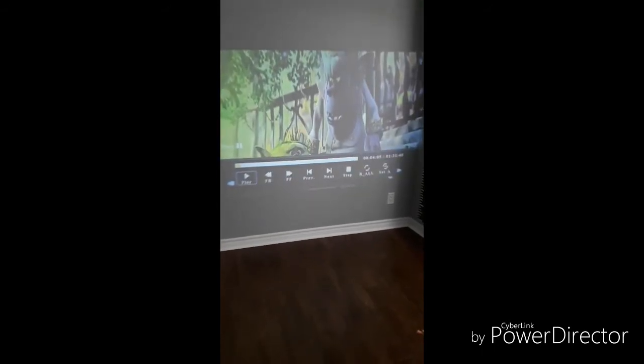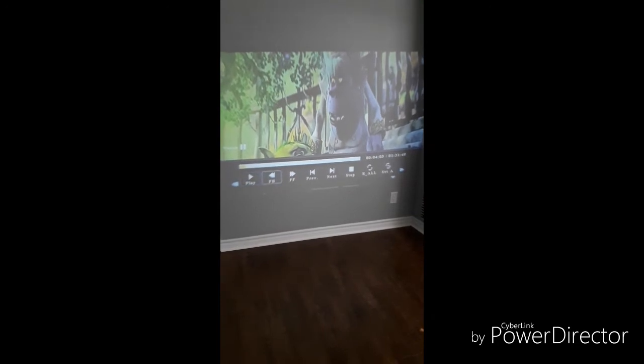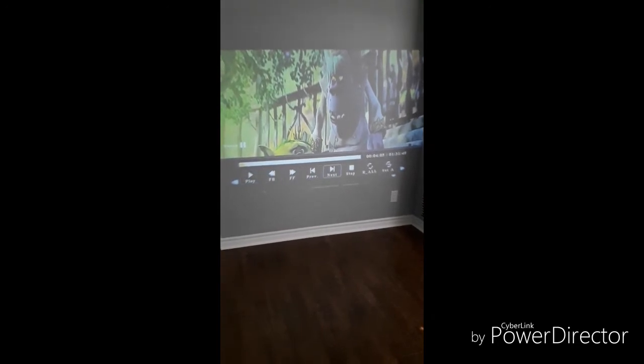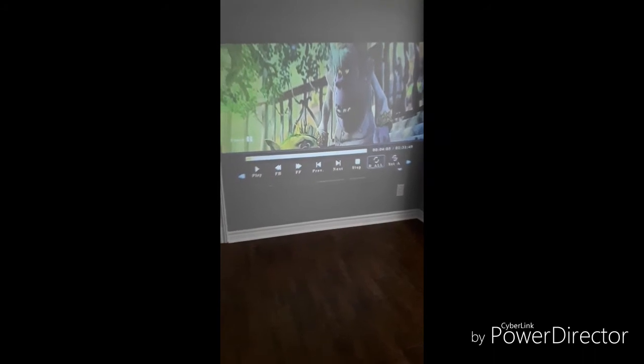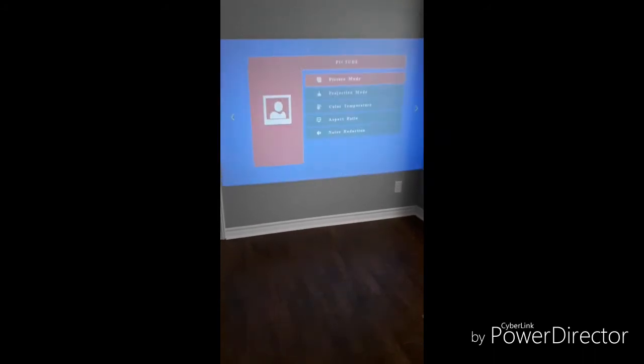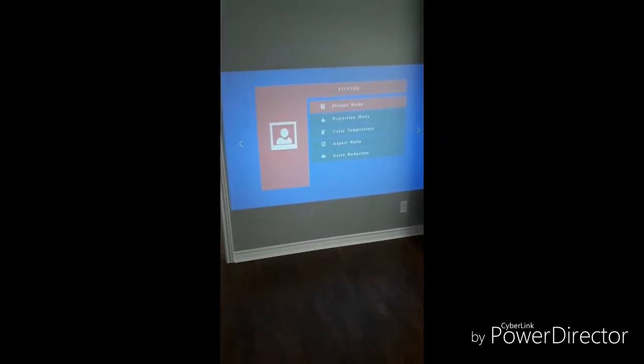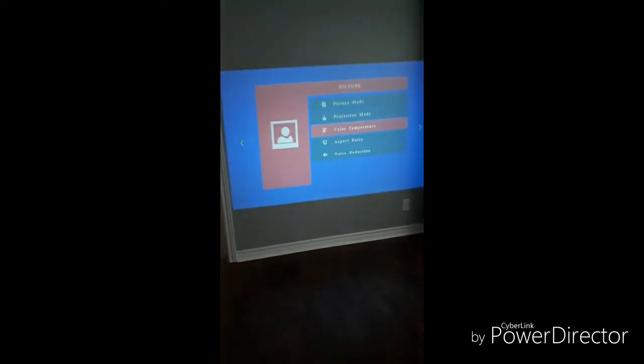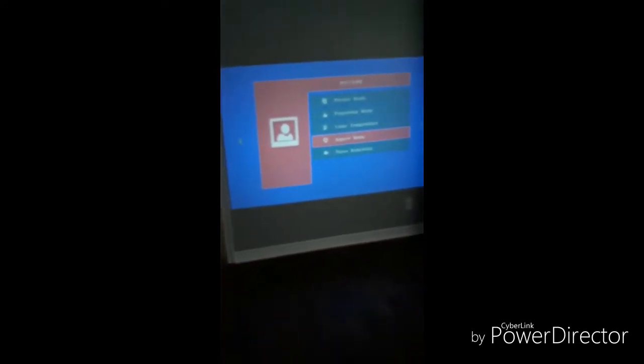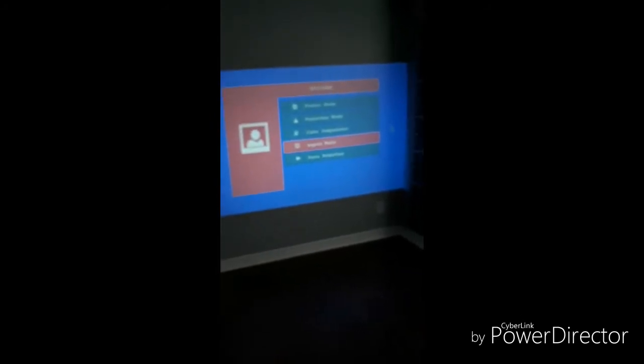And you can use the remote as well to play, pause, fast forward, etc. And you can access the menu as well. And here's the menu. You can set the picture mode, the projection mode, color temperature, aspect ratio as well, noise reduction.